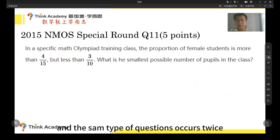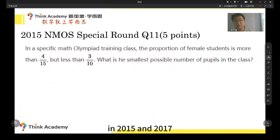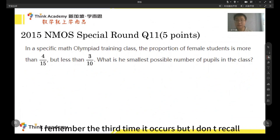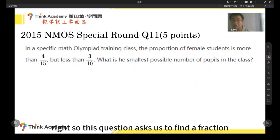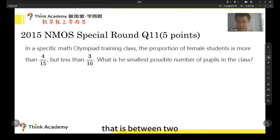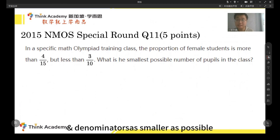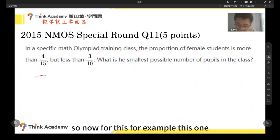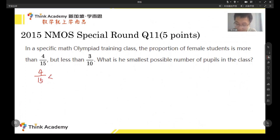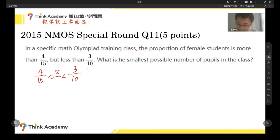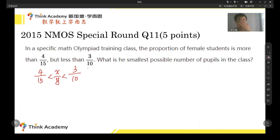The second type of question occurs twice — in 2015 and 2017. I remember there is a third time it occurs, but I don't recall the actual year. This question asks us to find a fraction that is between two other fractions, and we want to make the numerator and denominator as small as possible. For example, we have 4 over 15 and 3 over 10, and we need to find the proportion x over y so that y is as small as possible.